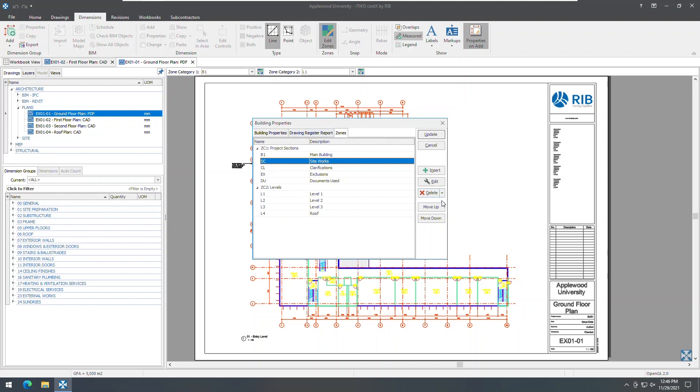The zones that were added to a project using previous versions of i2CostX will be automatically moved to the building level when you upgrade to 7.0. The upgrade process will copy all existing zones in a project to each building in the project. This may result in some buildings containing many zones that are not used in the building.